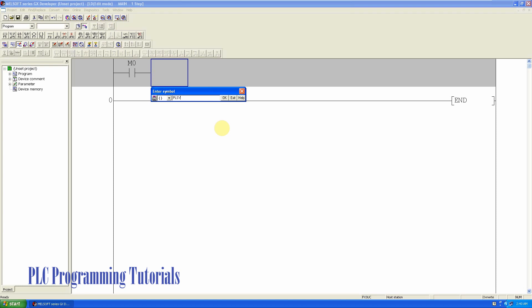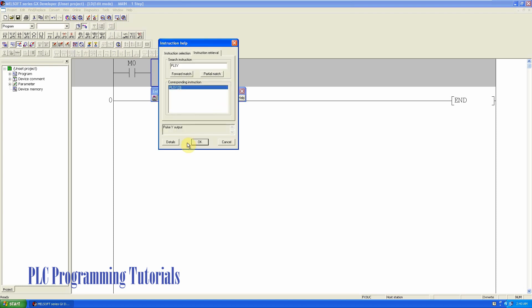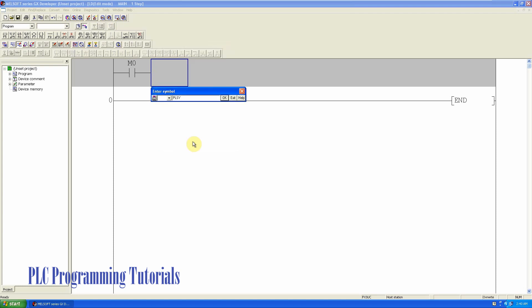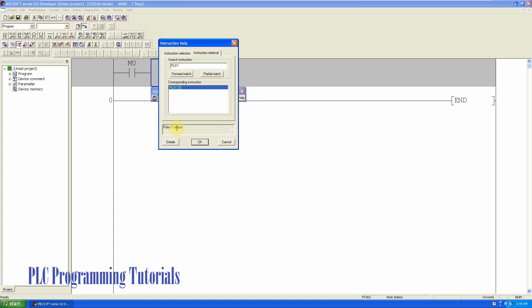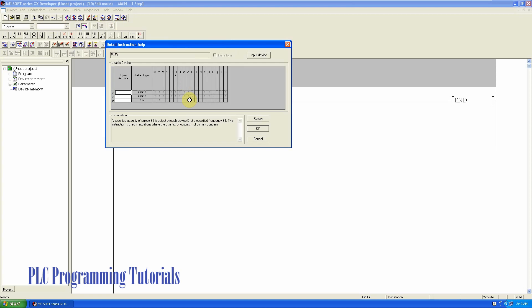PLS Y command is used to send the high-speed output pulses on the PLC output. If we open this command, S1 input is a frequency at which we have to send the output pulses.